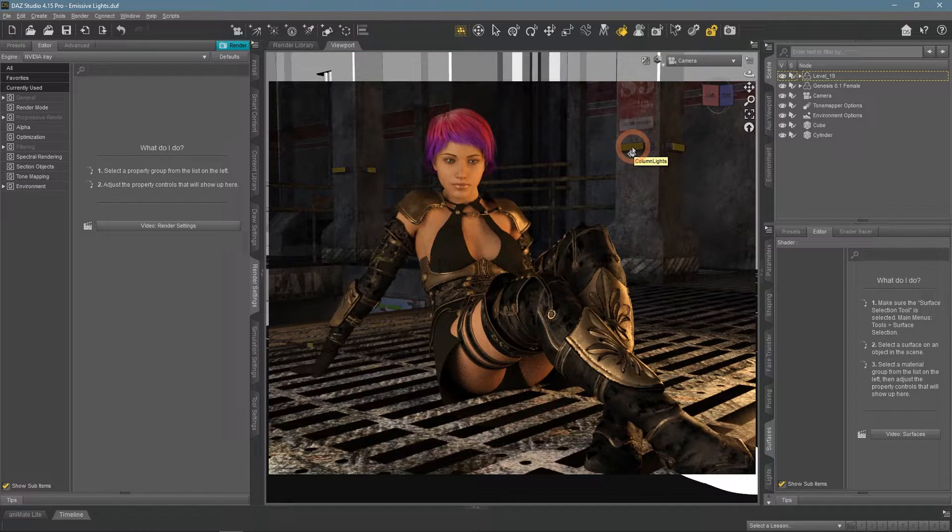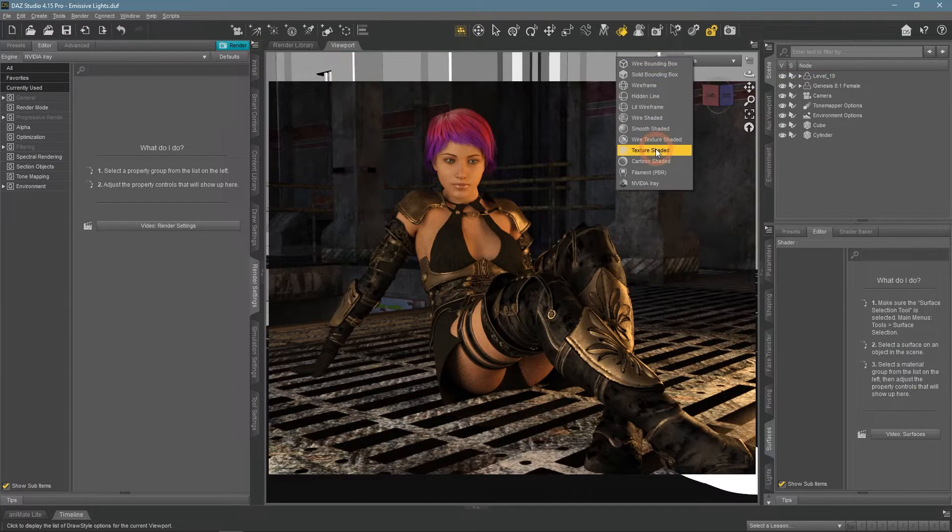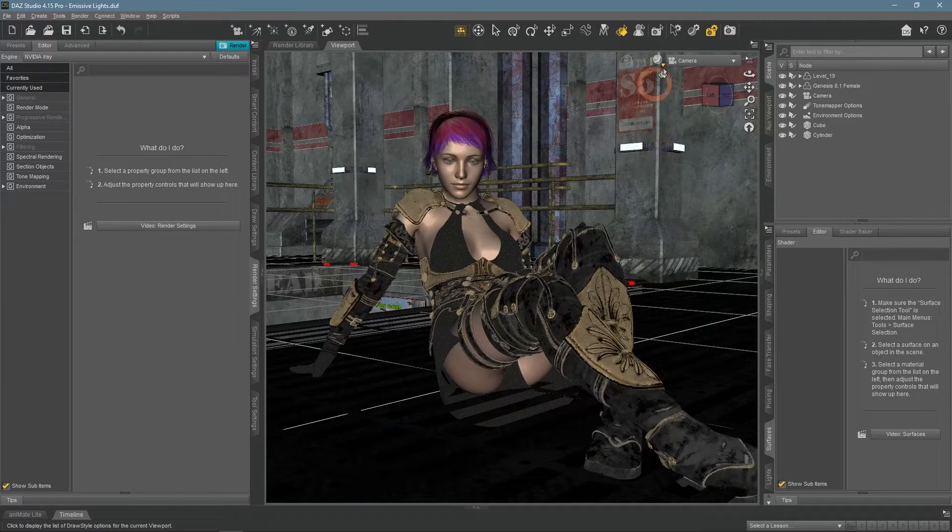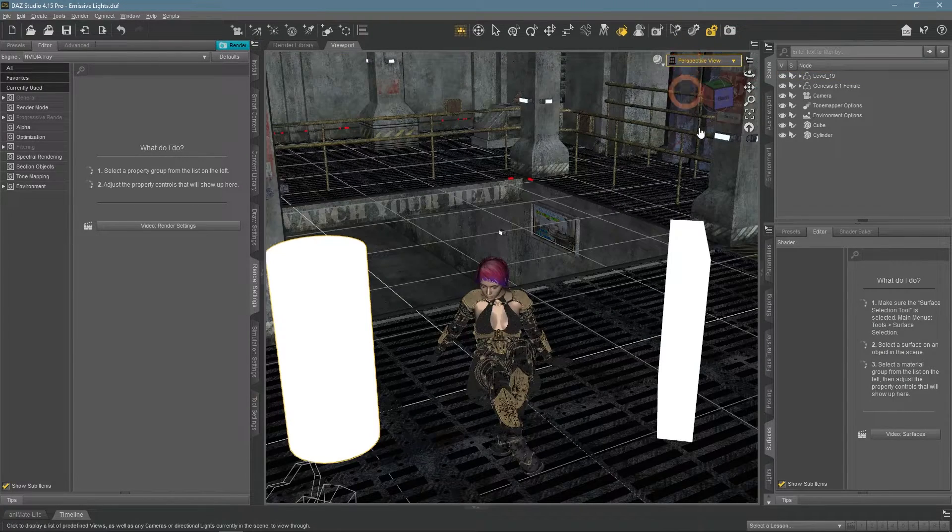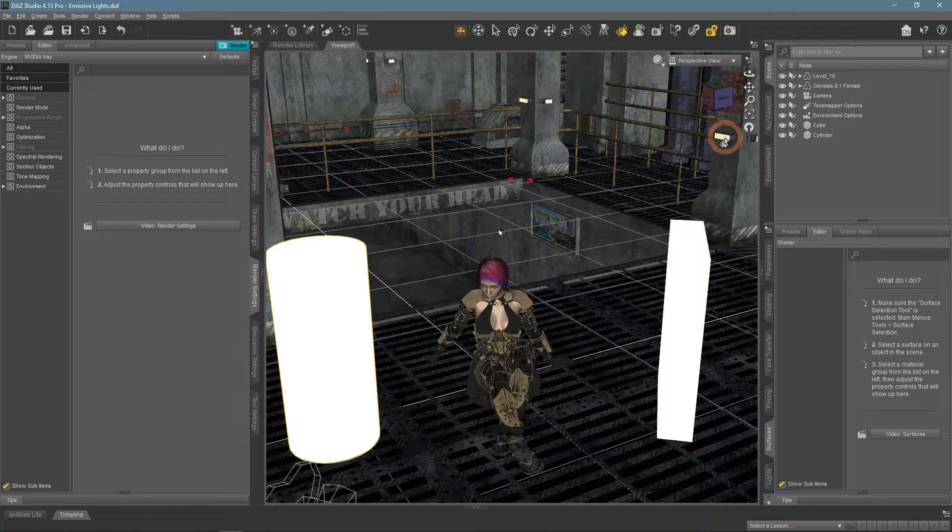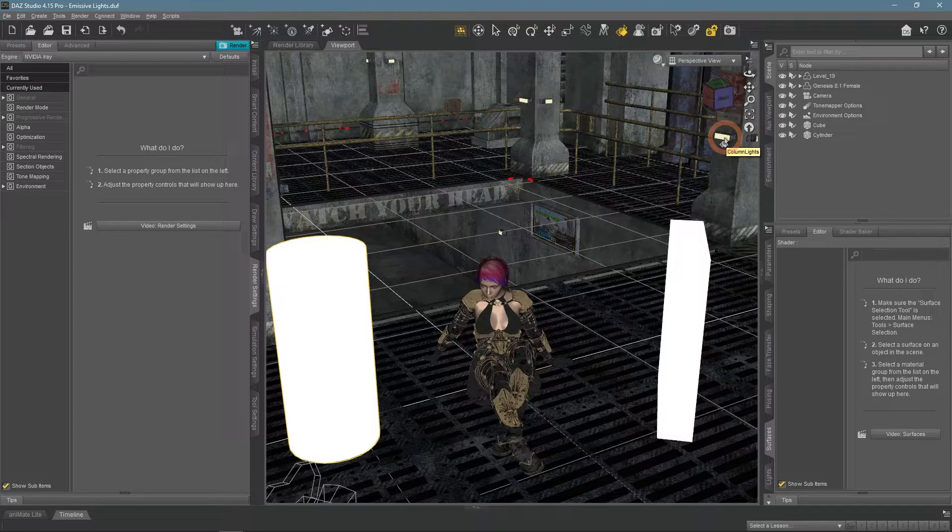Using the Surface Select tool I can select these lights. This has selected all the lights on the scene for me.